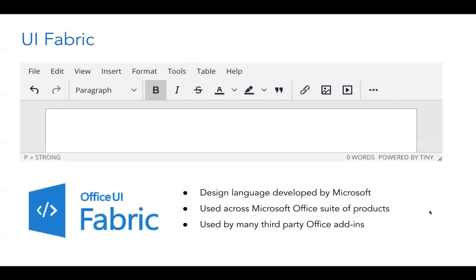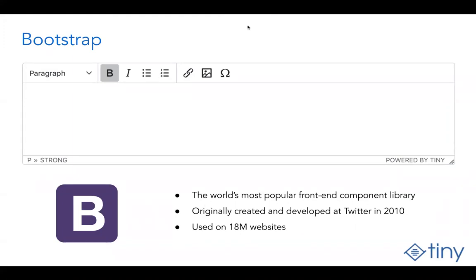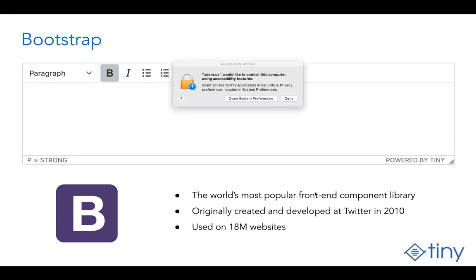Just as Google has their own design system, so does Microsoft — theirs is called Fabric. If you're building an application that may one day integrate with Google or Microsoft, here are two great ready-made skins to help your application look and feel just like those products. Another very popular framework is Bootstrap, and we've provided a skin for that as well. Bootstrap is an extremely popular front-end library spun out of Twitter, around since 2010, and is used on 18 million websites and growing.